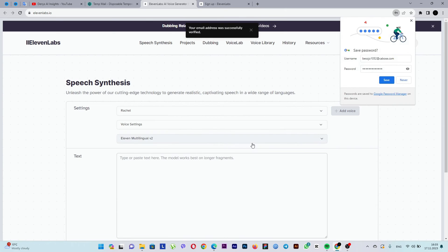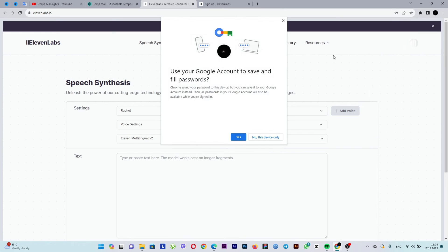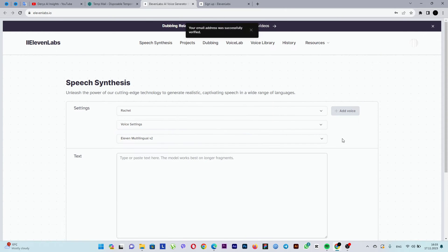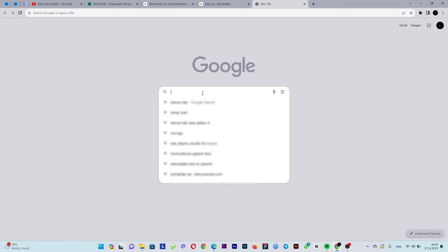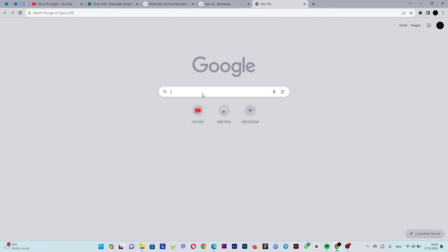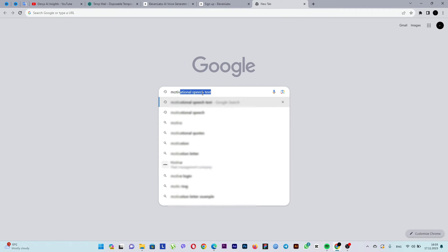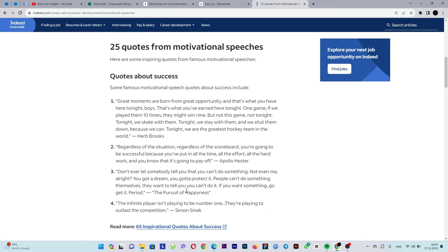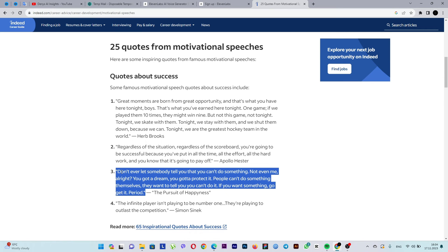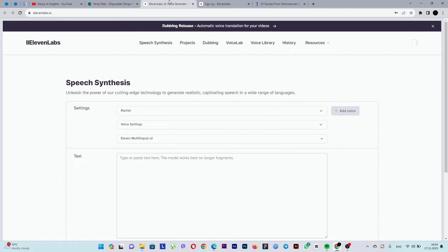Now let's choose a text for voiceover. Since I plan to create videos about motivation, I'll be looking for motivational texts for narration. As an example, let's choose a text from the movie The Pursuit of Happiness. Copy it. Next, return to the voiceover website.